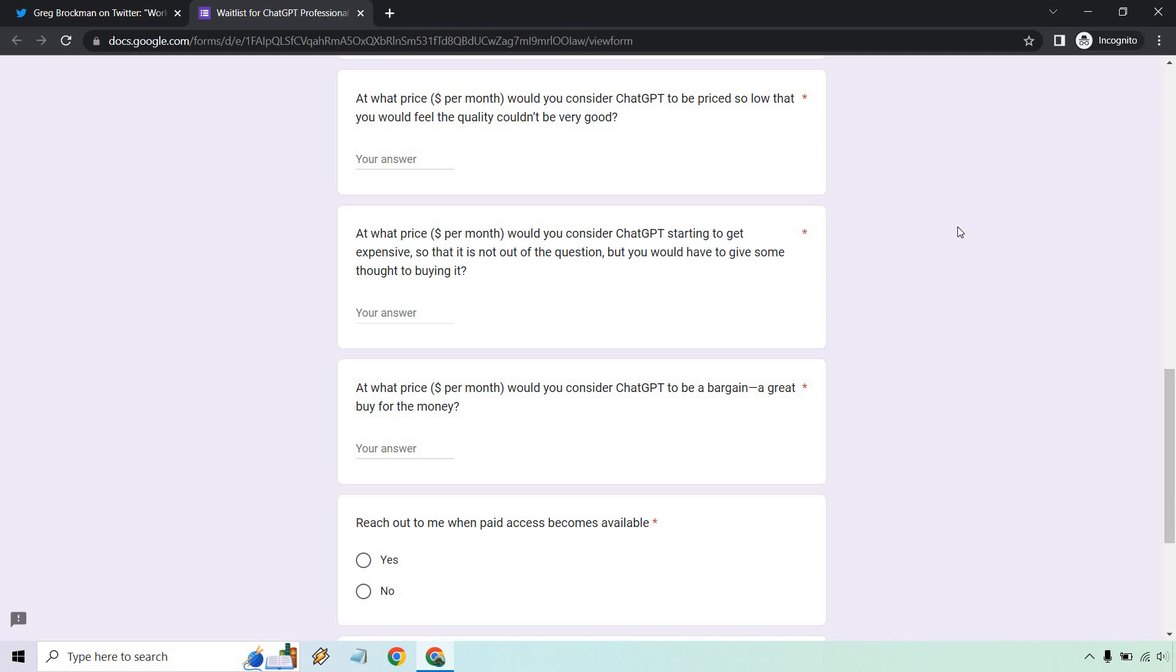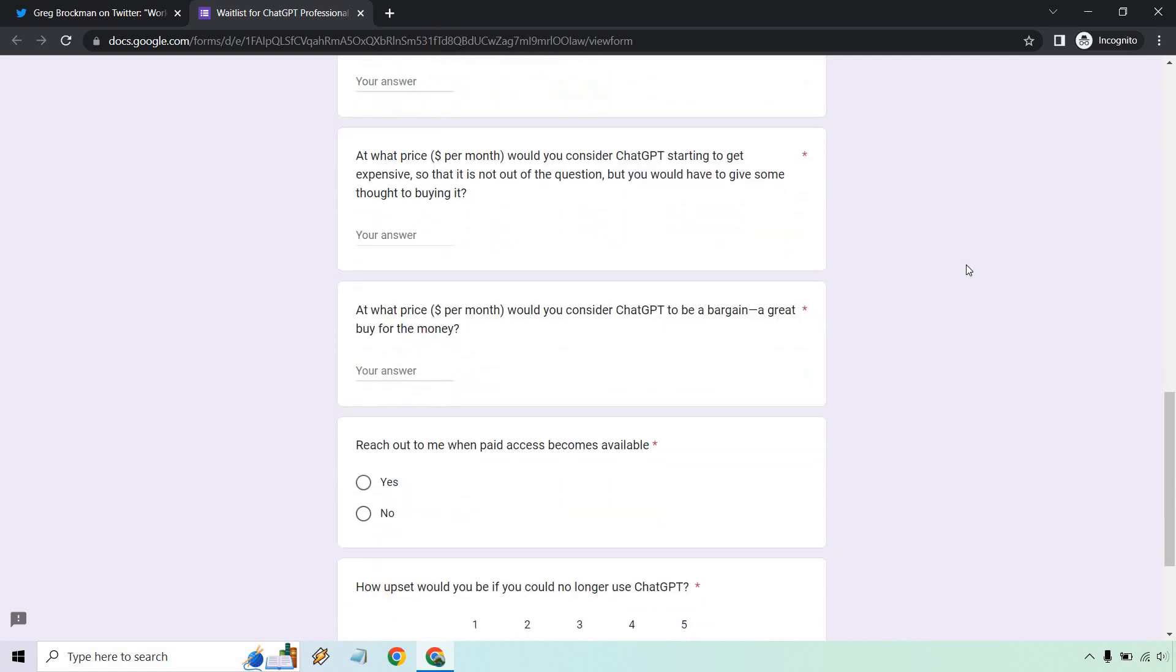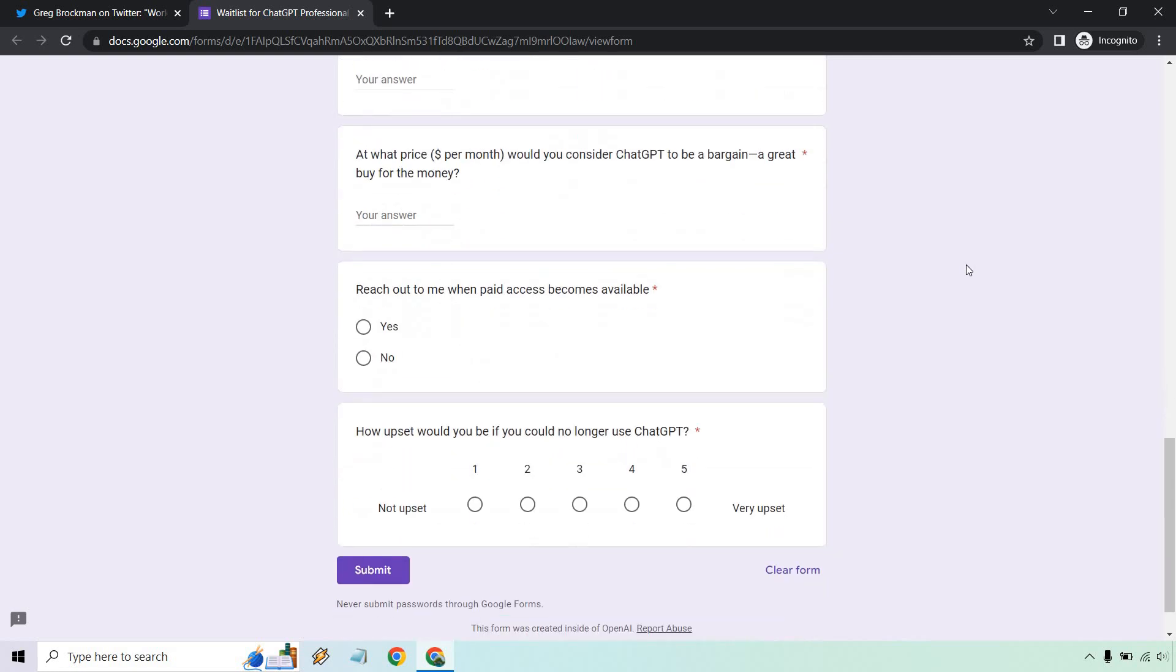At what price would you consider it starting to get expensive so that it's not out of the question, but you would have to give some thought to buying it? And at what price would you consider it to be a bargain—a great buy for the money?